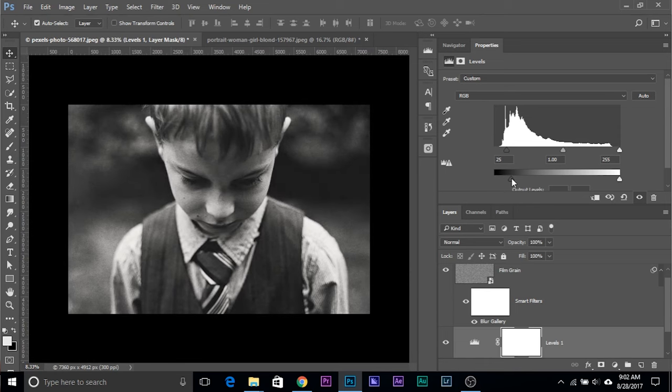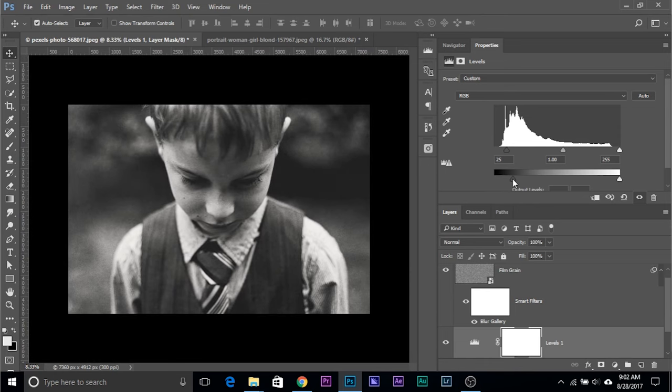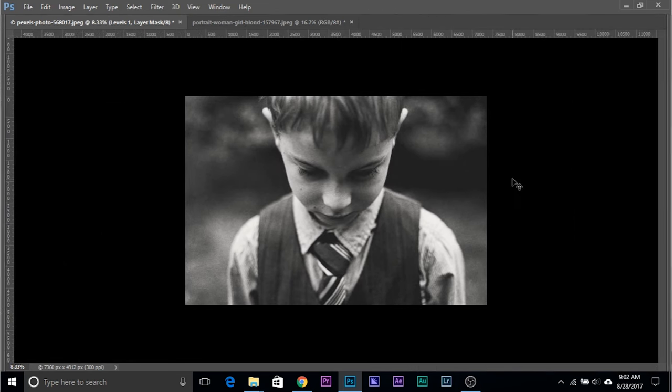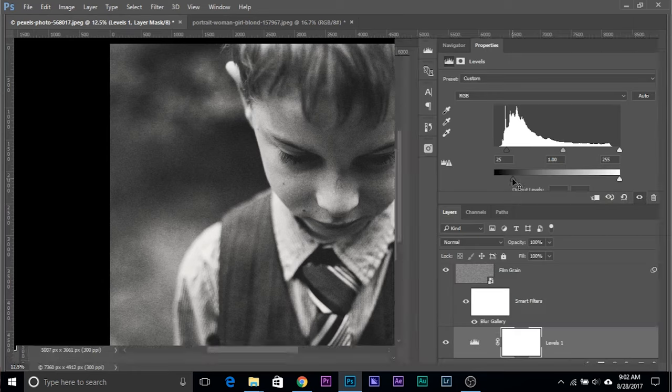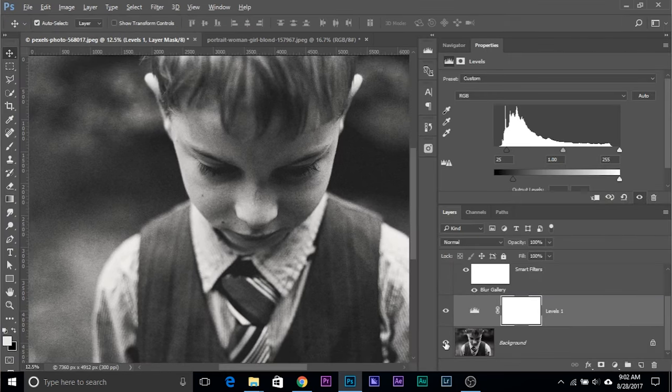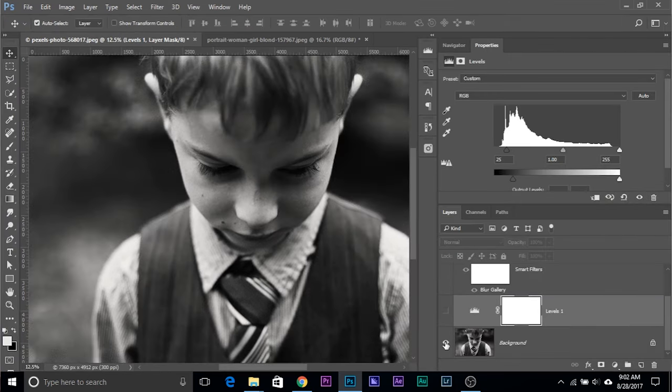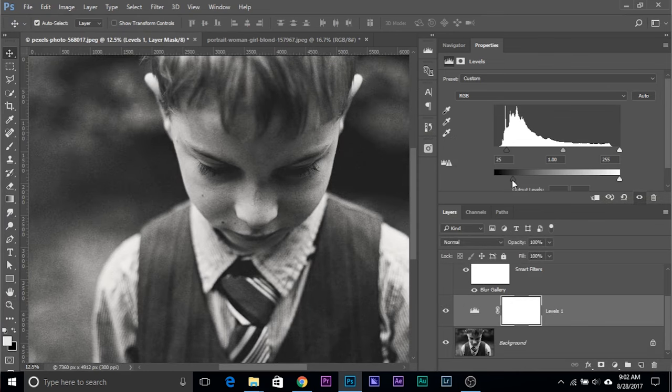And then make the dark areas brighter by using this slider. There we go, this makes the noise much more visible. Have a look, this gives it a really nice film look. So this is the after, this is the before, this is the after, this is the before. You can control it. If you think it's too much, let's decrease it a bit.